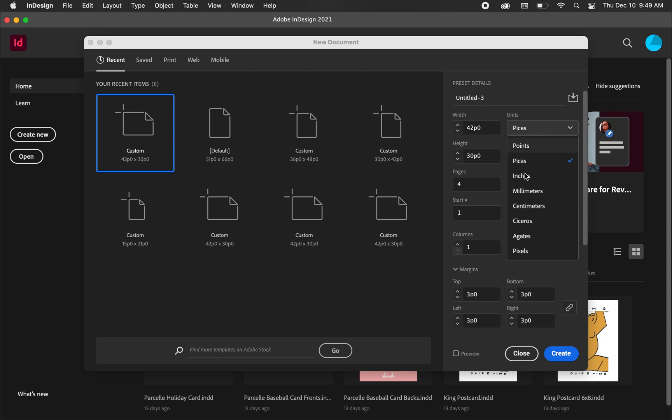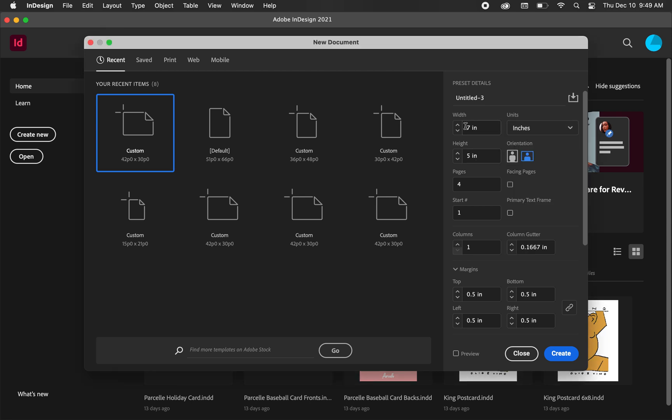I'm going to change my units to inches. For the width, I'm going to choose a seven by five, so this is going to be a landscape card.